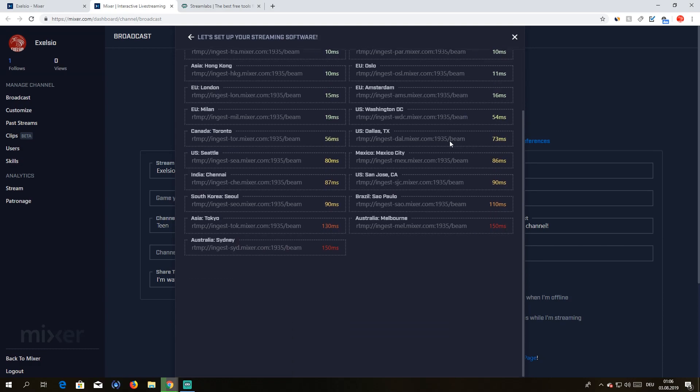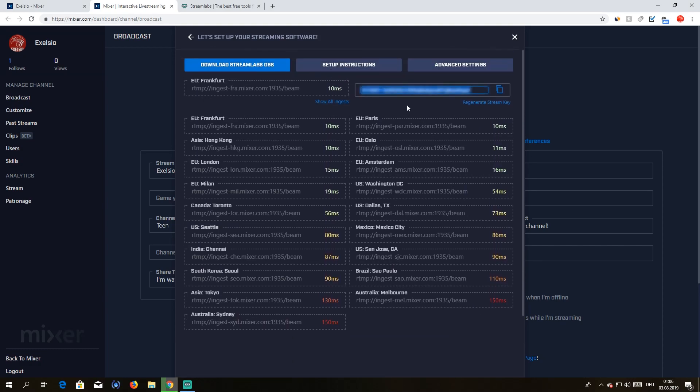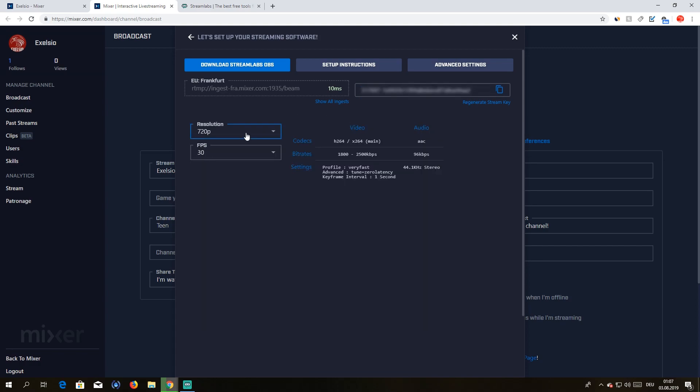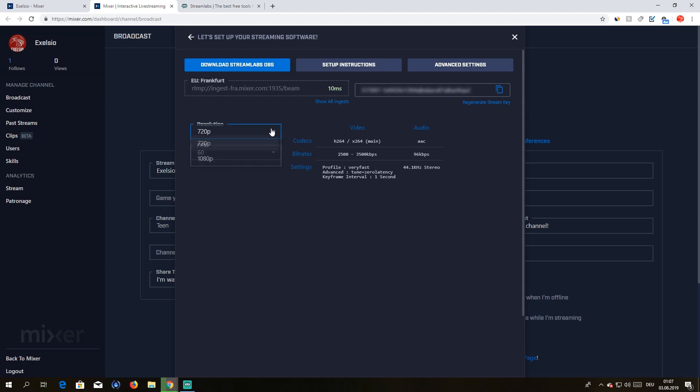That's pretty much it. You can also set up Streamlabs overlay and all that kind of stuff. Anyways, so that's pretty much it. You can select the resolution over here. I would go with 720 and 60 FPS. Or actually, with what we selected as a bitrate, you could actually easily stream 1080p.